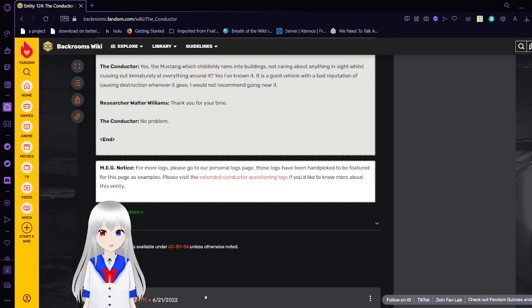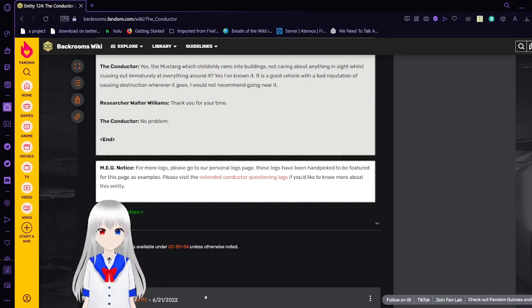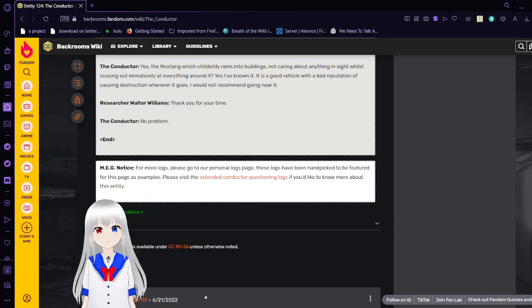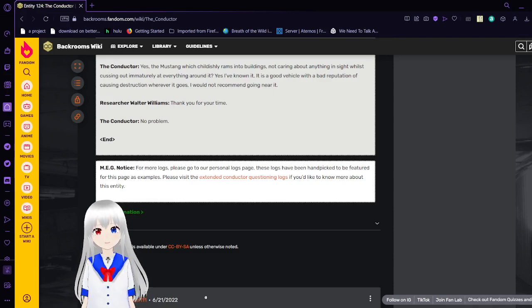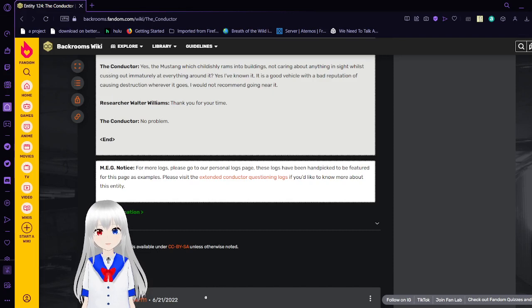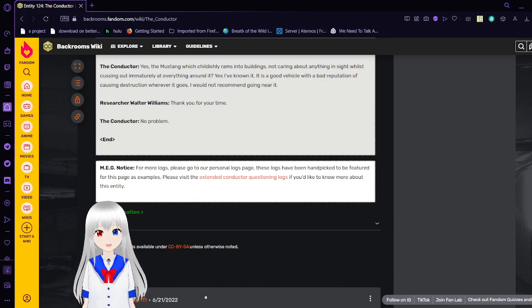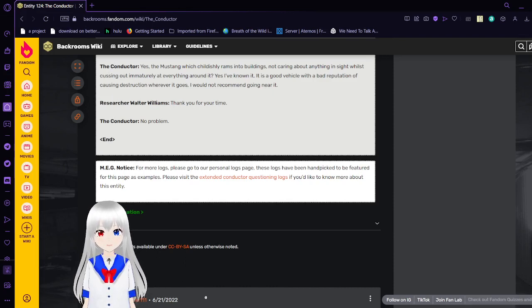Alright, so that is currently everything there is about the Conductor. If you enjoyed this video, please leave a like on the video or comment down below and subscribe to the channel. If you did not enjoy this video, then you just wasted about 6 minutes of your life. I hope you're proud of yourself. Regardless, I will see you all next time. Goodbye!